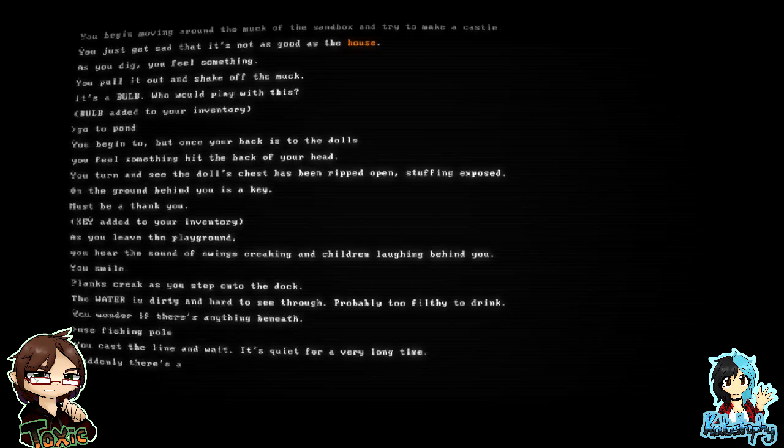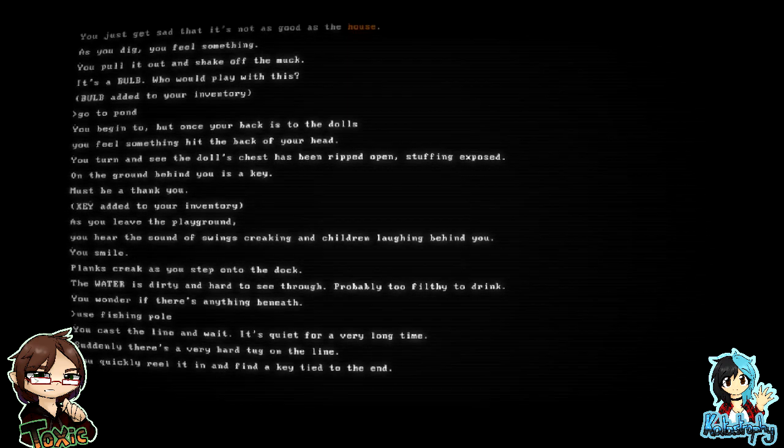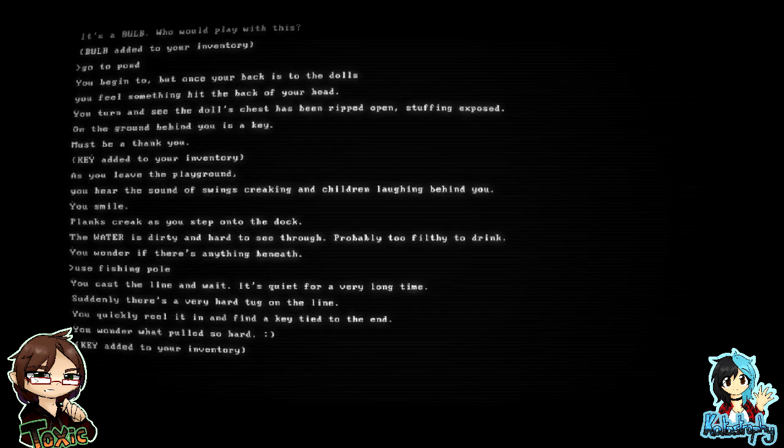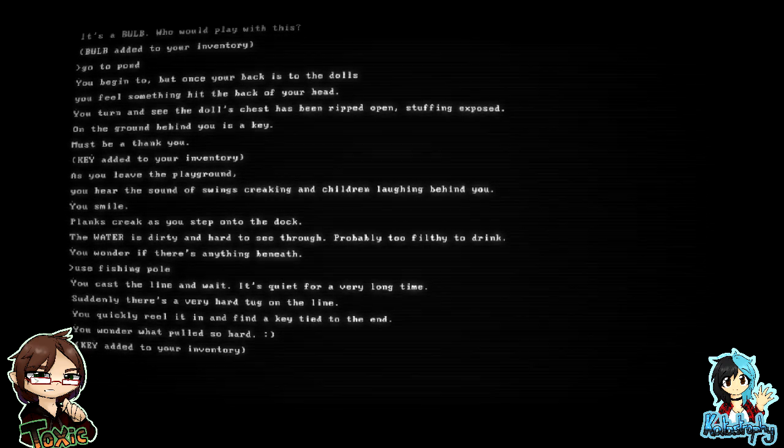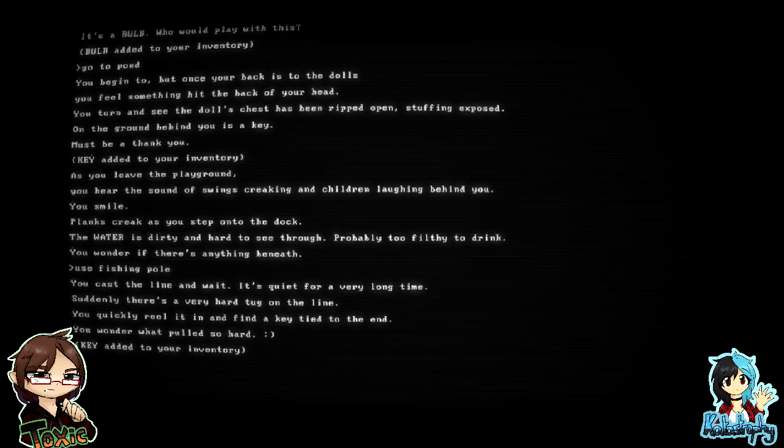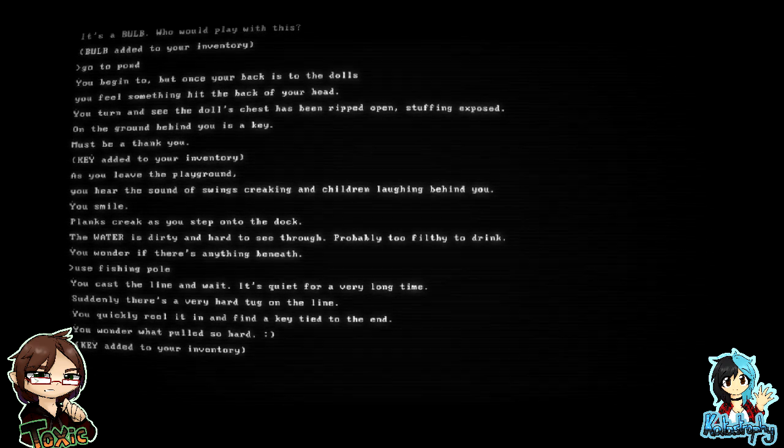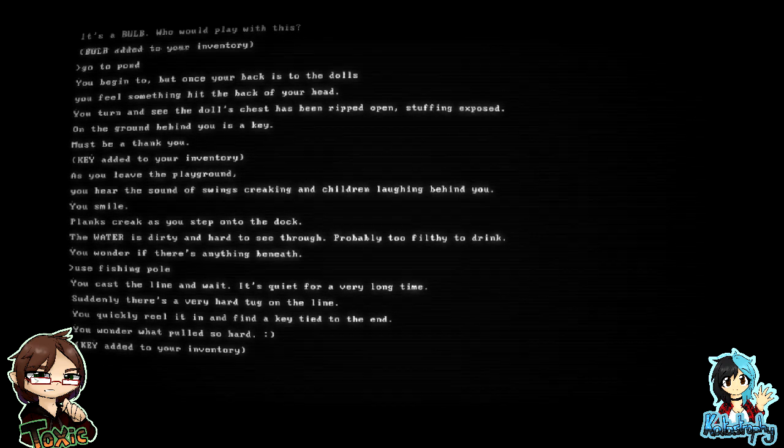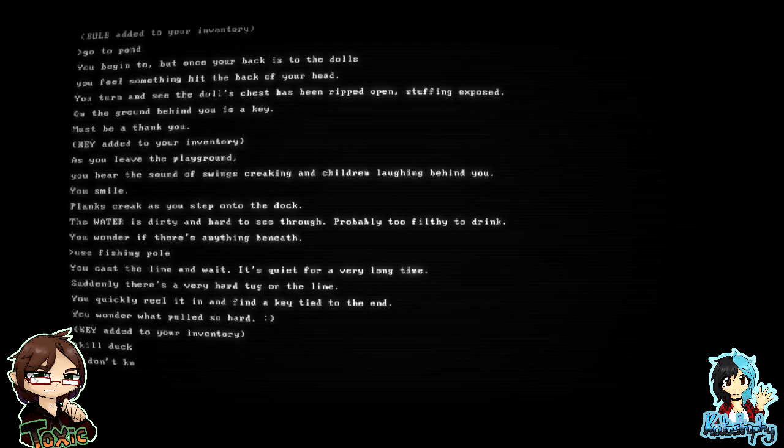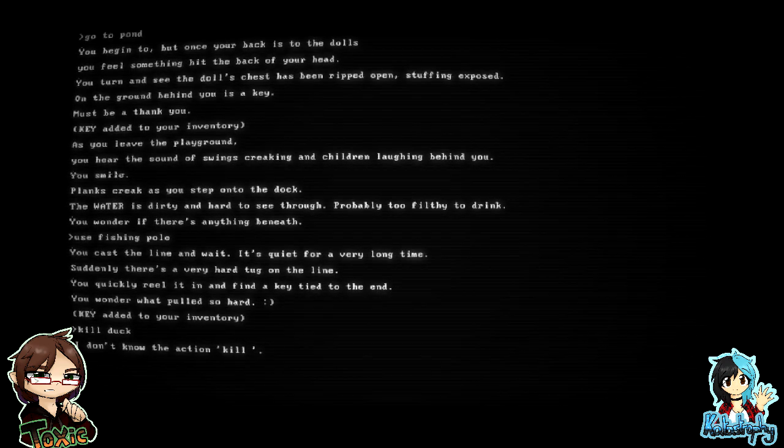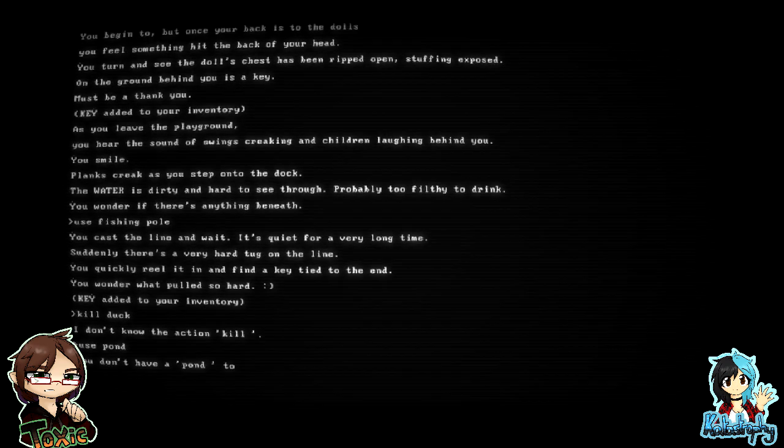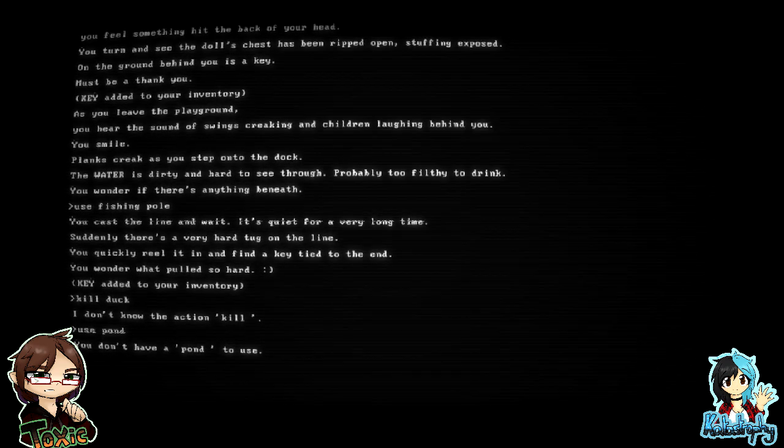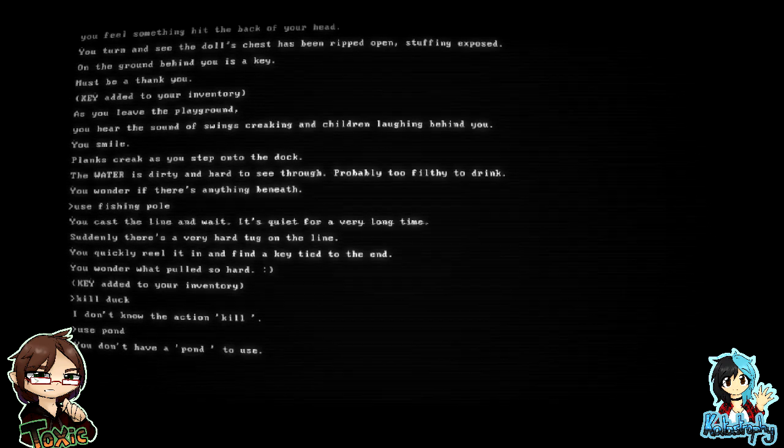Planks creak as you step onto the dock. The water is dirty and hard to see through, probably too filthy to drink. You wonder if there's anything beneath. Use fishing pole. You cast the line and wait. It's quiet for a very long time. Suddenly, there's a very hard tug on the line. You quickly reel it in and find a key tied to the end. You wonder what pulled so hard. So we've got two keys now.